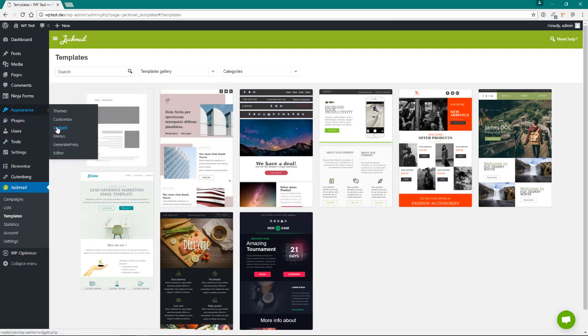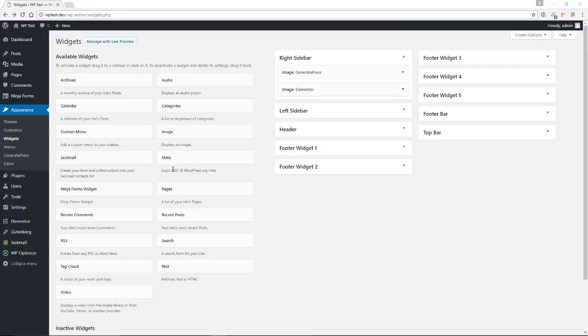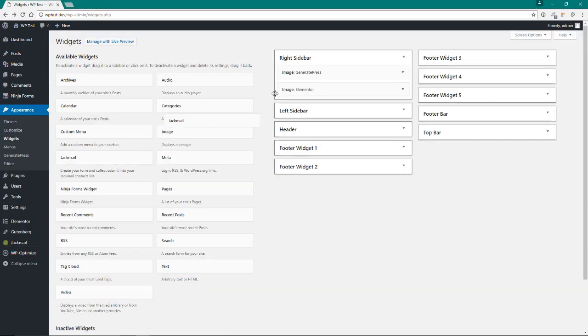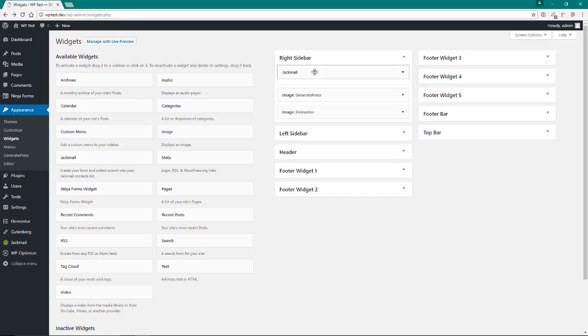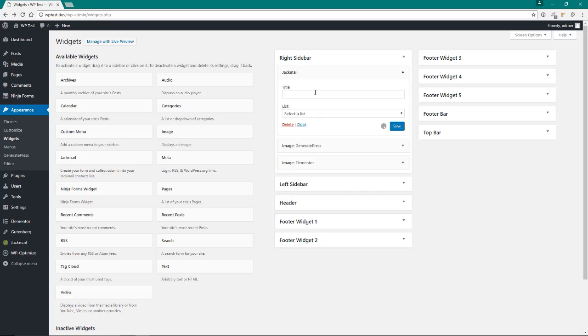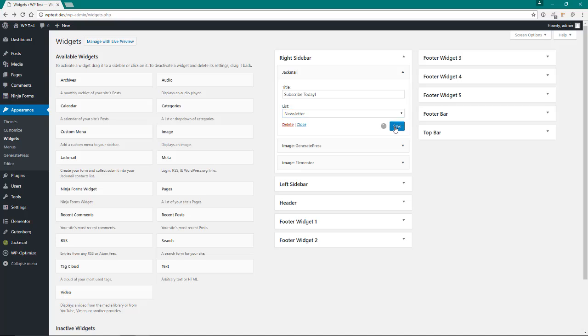Now that you got it made, we go to appearance and widgets. We'll find the Jackmail widget, give it a title, we'll select our list, we'll hit save.